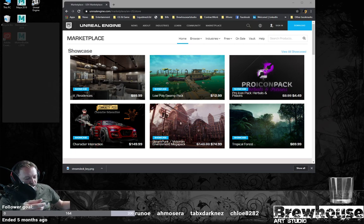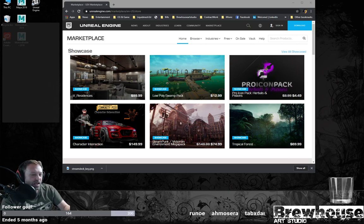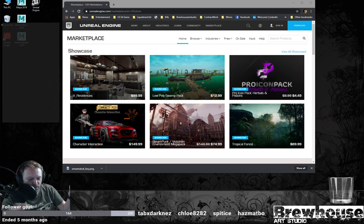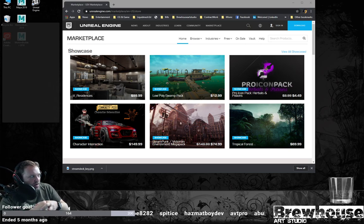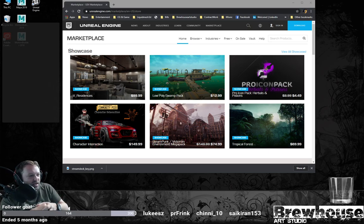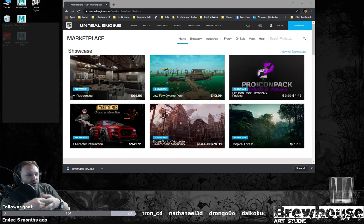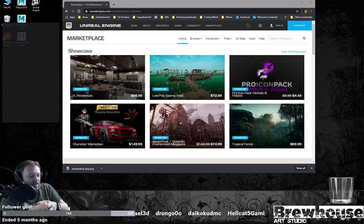Hello everybody and welcome to another episode of Brewhouse Art Studio TV. This is going to be something a little bit different. Normally I hop in here with tutorials — I do MotionBuilder tutorials and there will be some of that — but what I really want to do is a project. It's a cinematic storytelling element. I have some motion capture that's been sitting around that I captured a long time ago and haven't really done anything with.